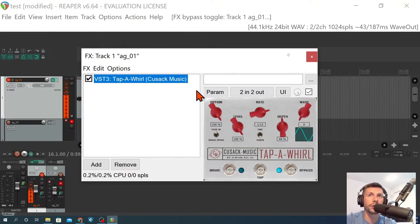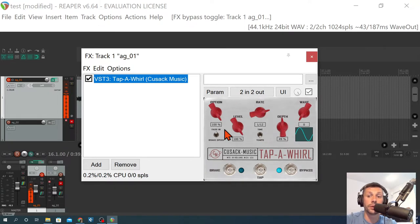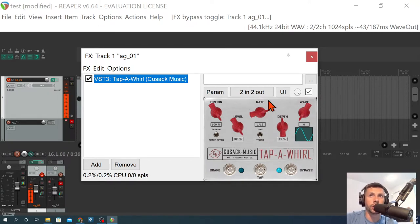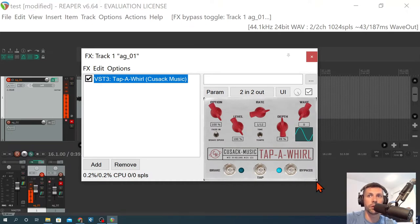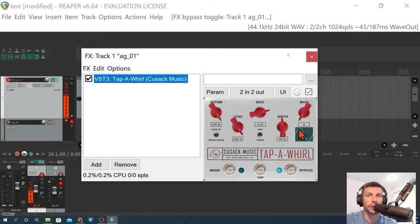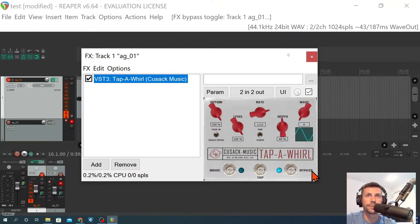Also, you're going to notice this looks different in Reaper. When I use this in Cubase, my normal DAW, I just see this. So Reaper people, you're probably used to this, but that is not the look when you're in other DAWs. It's just this interface here.